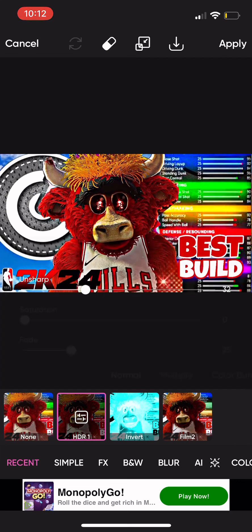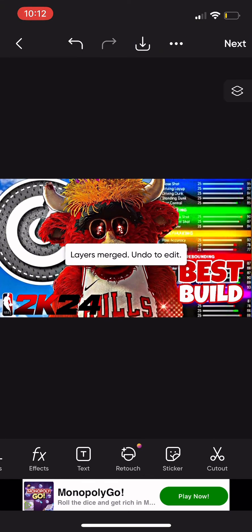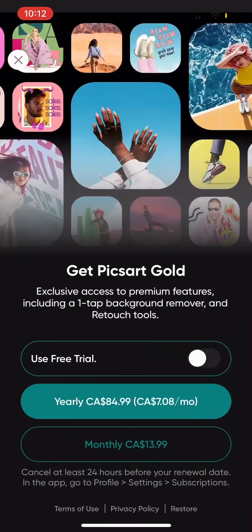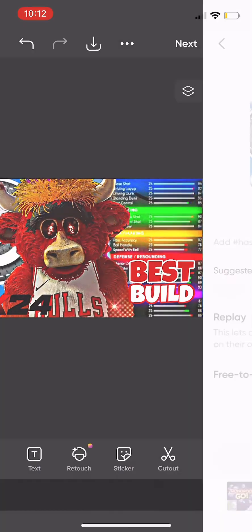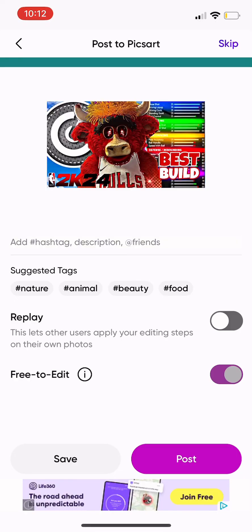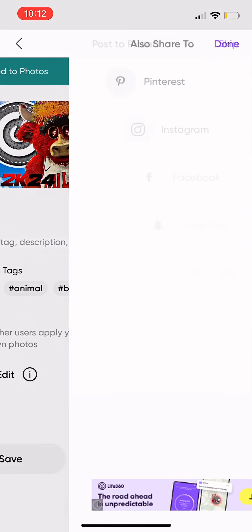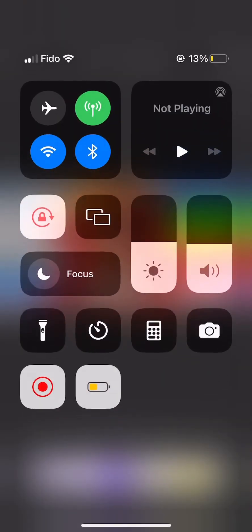HDR is the one you always want to use — it makes your build pop, it makes everything pop. I'm not paying for premium. There you go, safe build. There you guys have it, thank you for watching. See you guys in the next video, peace.